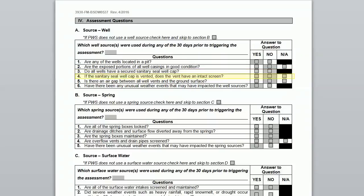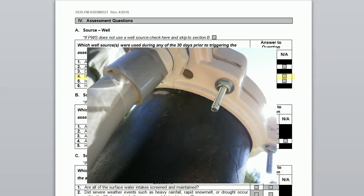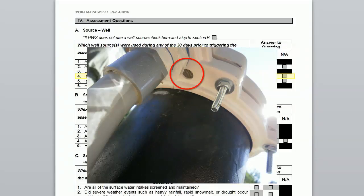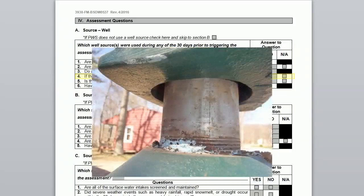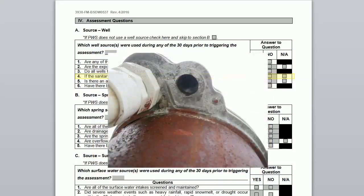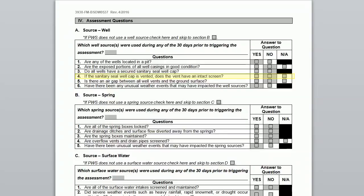The fourth question asks: if the sanitary well cap is vented, does the vent have an intact screen? Most sanitary well caps have a small vent to allow for air exchange. On a sanitary cap, the vent may be one or two small holes on the underside of the cap near the electrical conduit connection, or there may be a mushroom-style vent that has a screen inside as shown here. Here is a vent that is missing the screen. Check no if your vented sanitary seal is missing the screen.